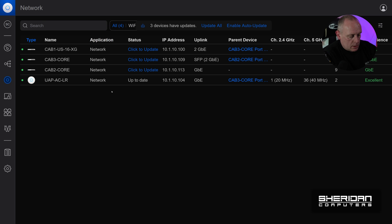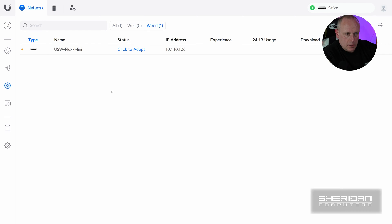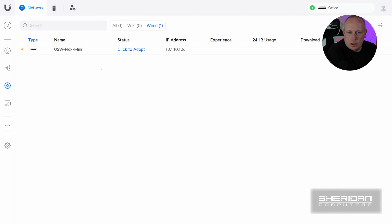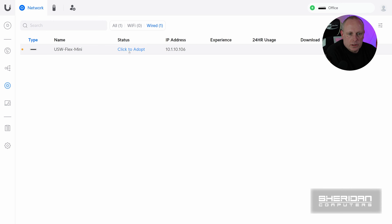Now I have a CloudKey Gen2 here. And if we switch over to it, it should have appeared by now. Yeah. So you're gonna have to adopt it in a local controller first if you want to then transfer it to a cloud hosted controller. So I'll show you how to do this.